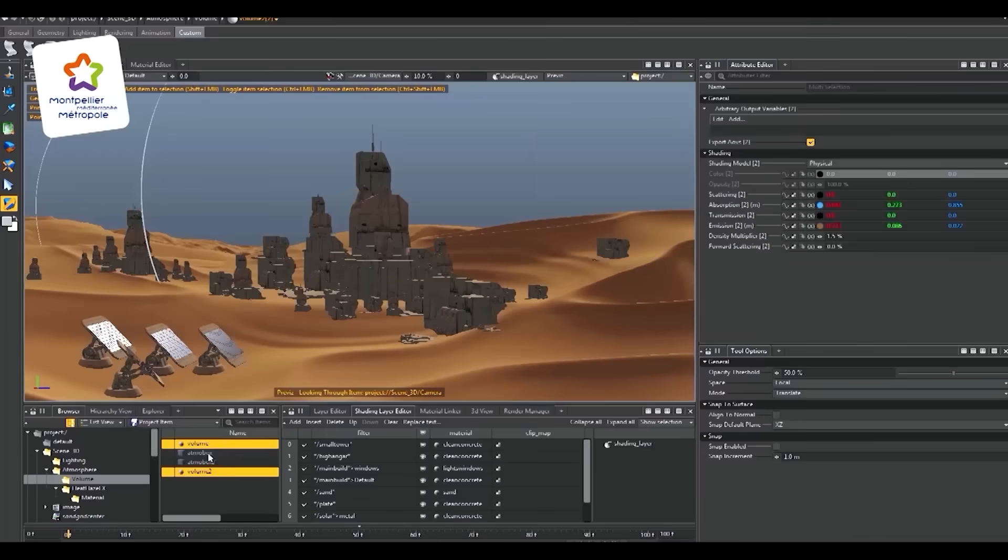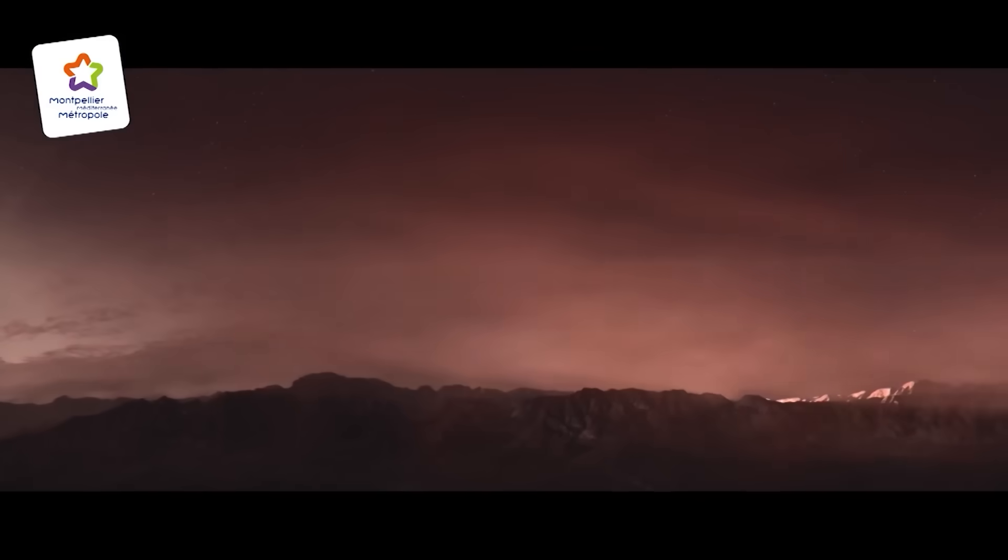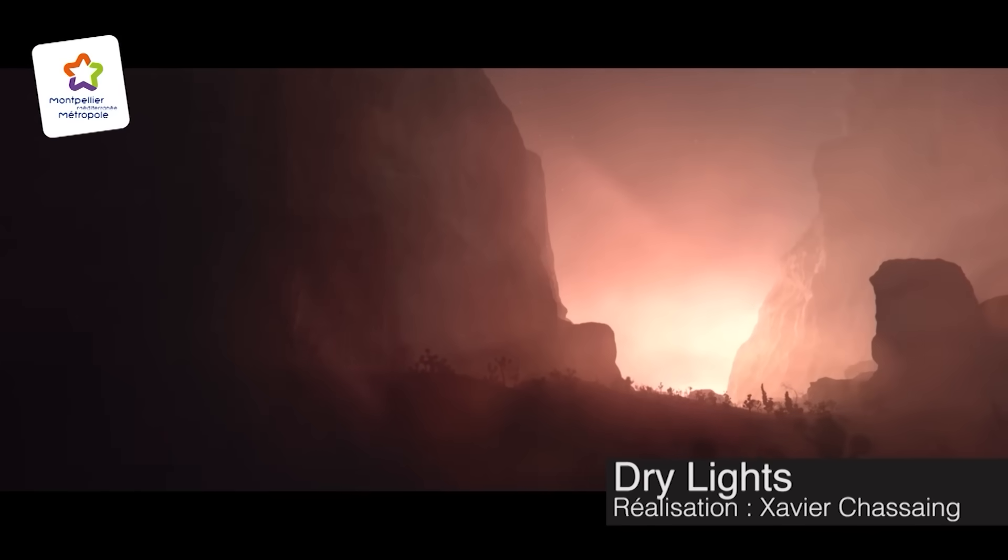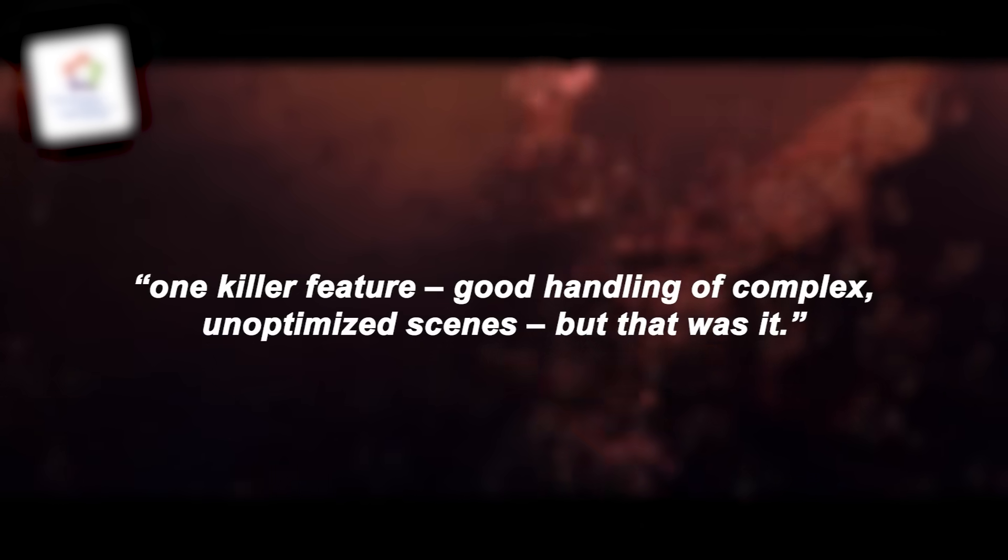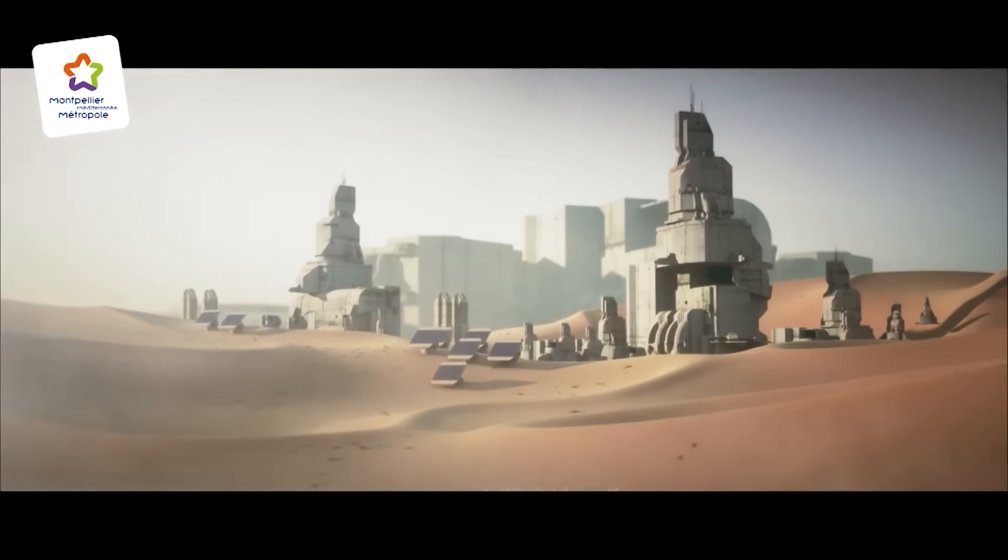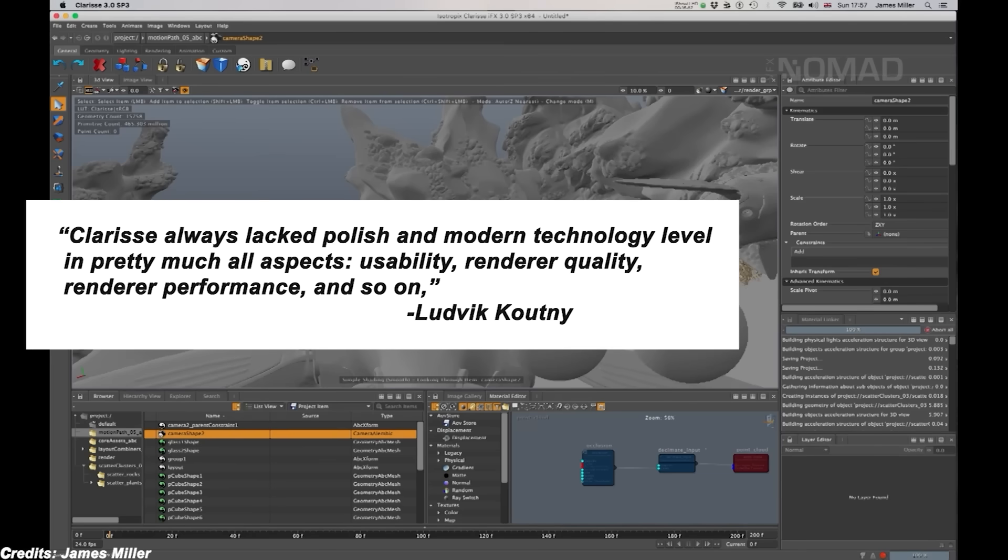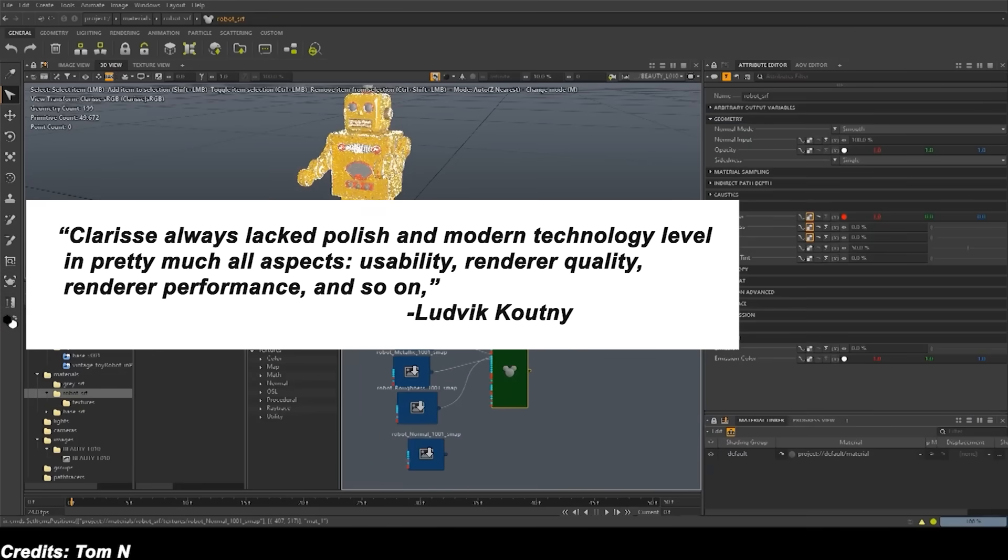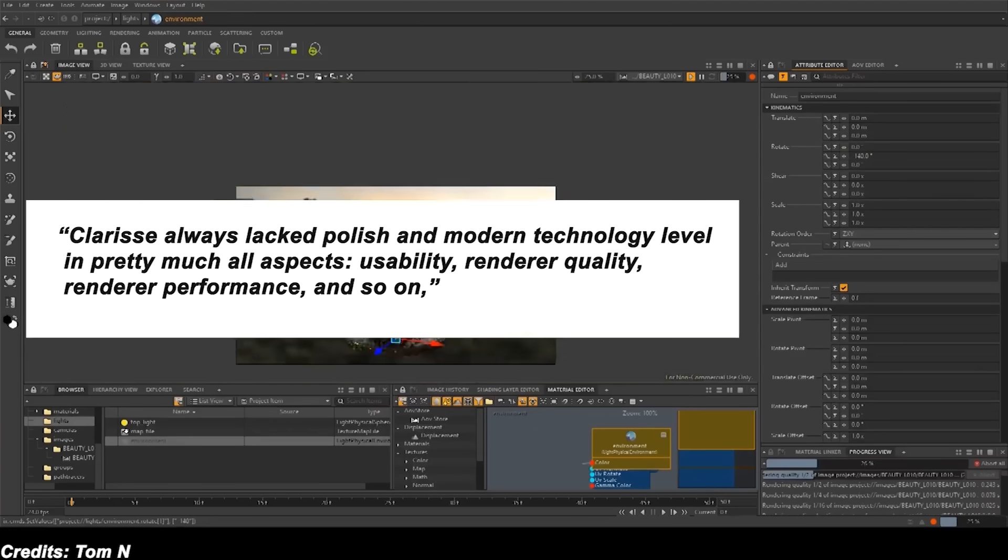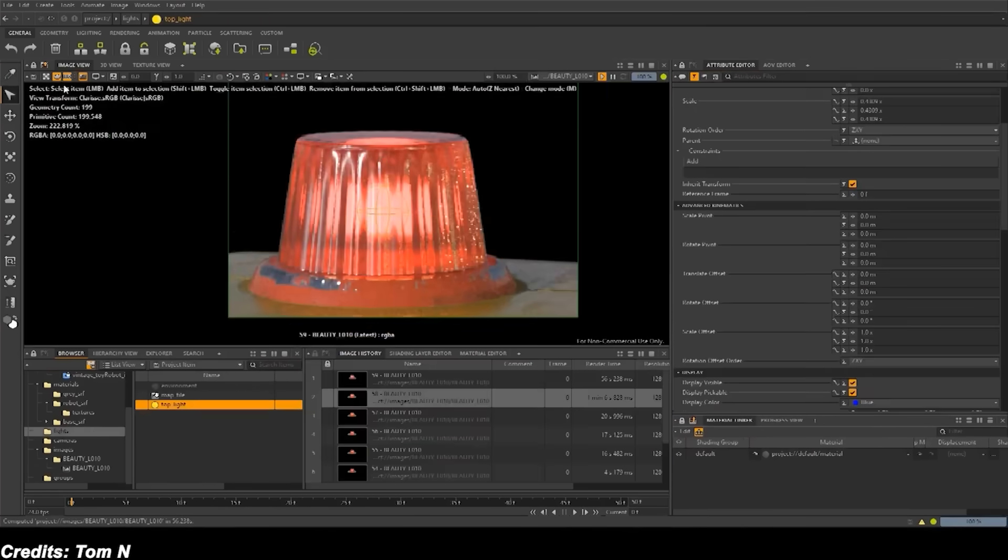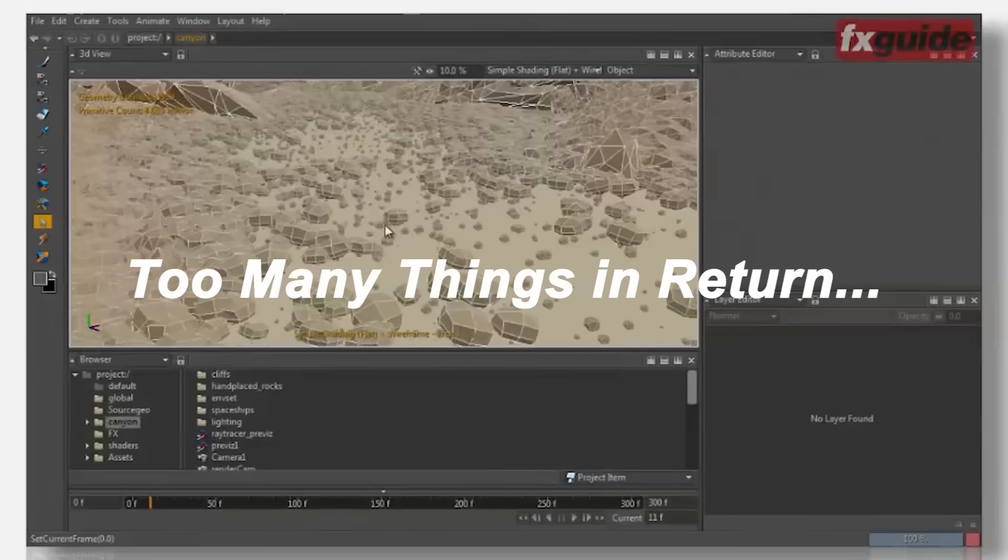Despite its strengths in handling complexity, Clarisse was often criticized for shortcomings in other technical areas. However, experienced users noted that Clarisse had one killer feature: being good at handling complex and optimized scenes, but that was it. Other aspects of the software were less mature. Clarisse always lacked polish and modern technology level in pretty much all aspects: usability, rendering quality, render performance, and so on, wrote VFX artist Ludwig Kutnyi. He explained that while one could assemble and render huge scenes in Clarisse, one had to give up too many things in return.